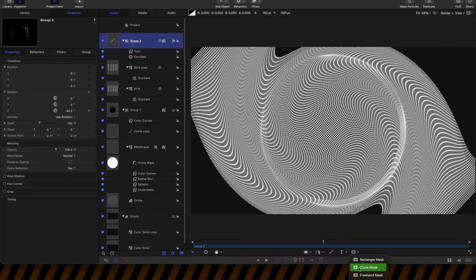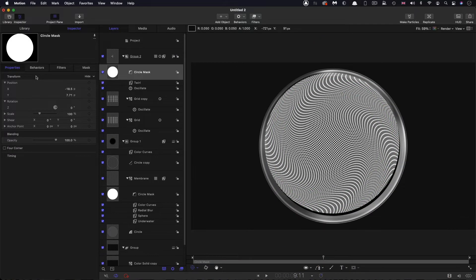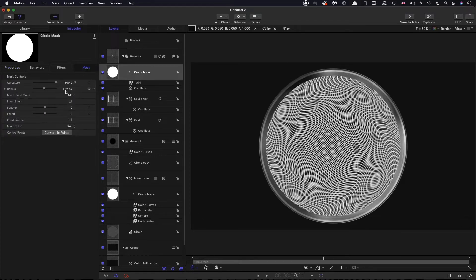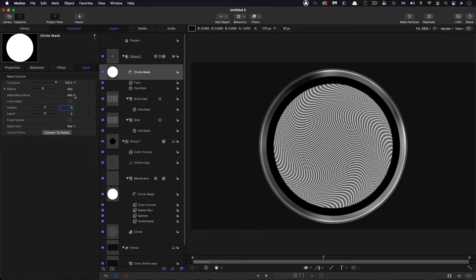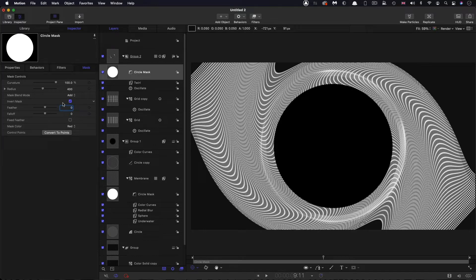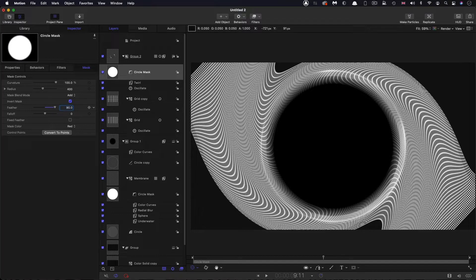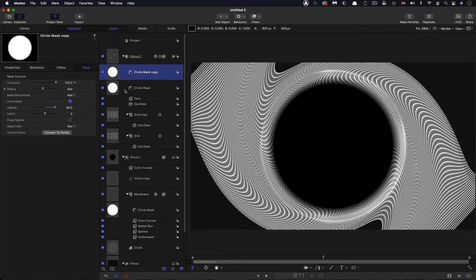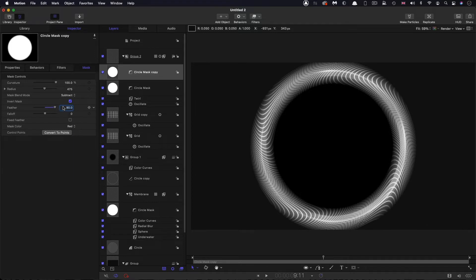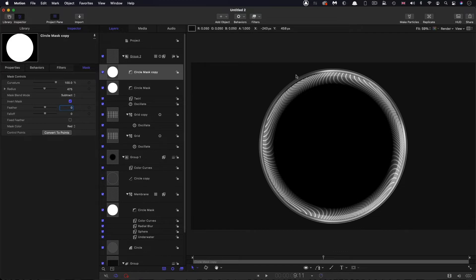I want to come down and add a circle mask to the group. From the centre of the screen, holding option and shift, drag out a circular mask. Reset its position to centre it, then set the radius to 400, invert it, and set the feather to 90 — that softens the inside. Then duplicate that circular mask, set its radius to 475, set its mode to Subtract, and kill the feather to zero. That tidies everything up so it sits nicely in the middle.